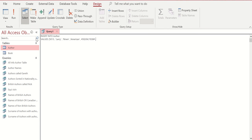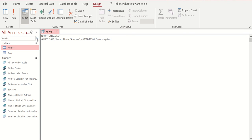And finally, Larry Niven's website. Again, single quote, www.larryniven.net, close single quote. Close the brackets and don't forget that all important semicolon at the end.